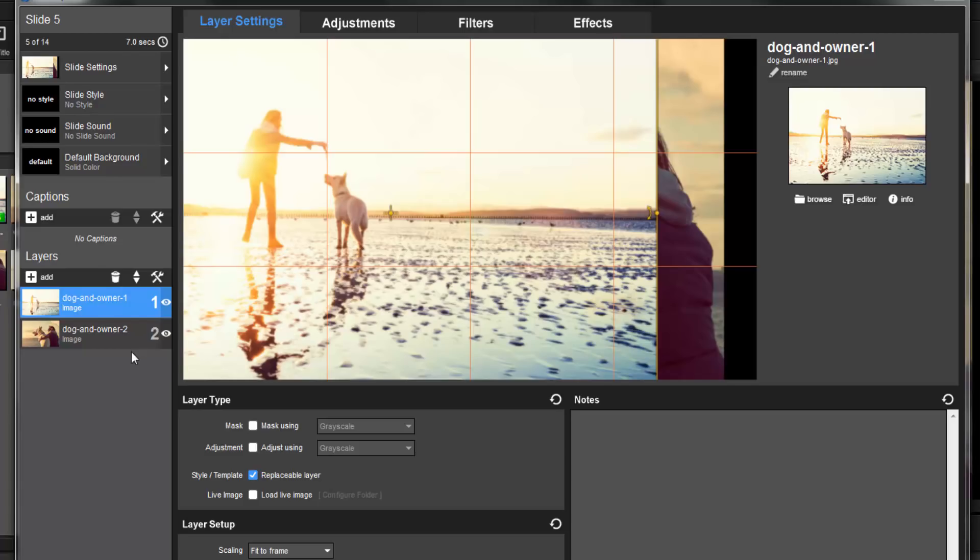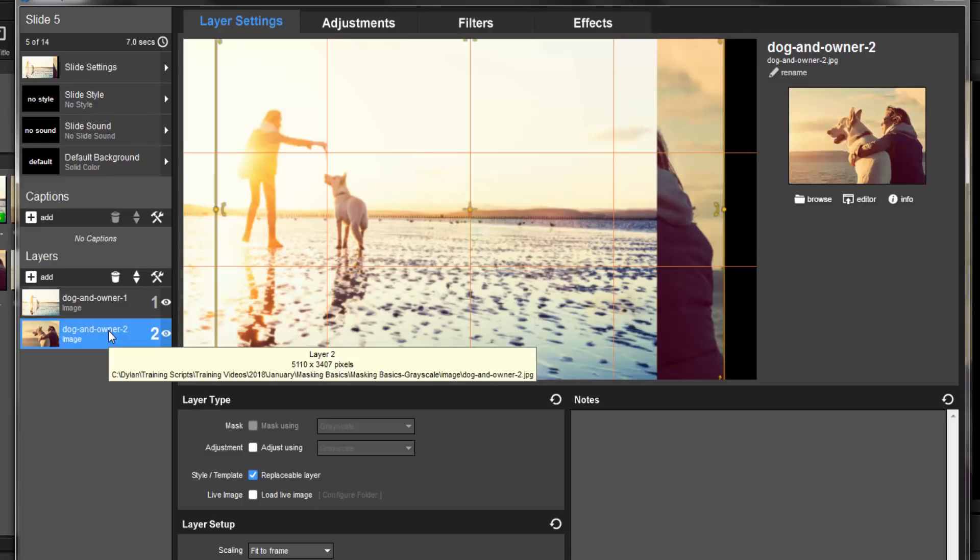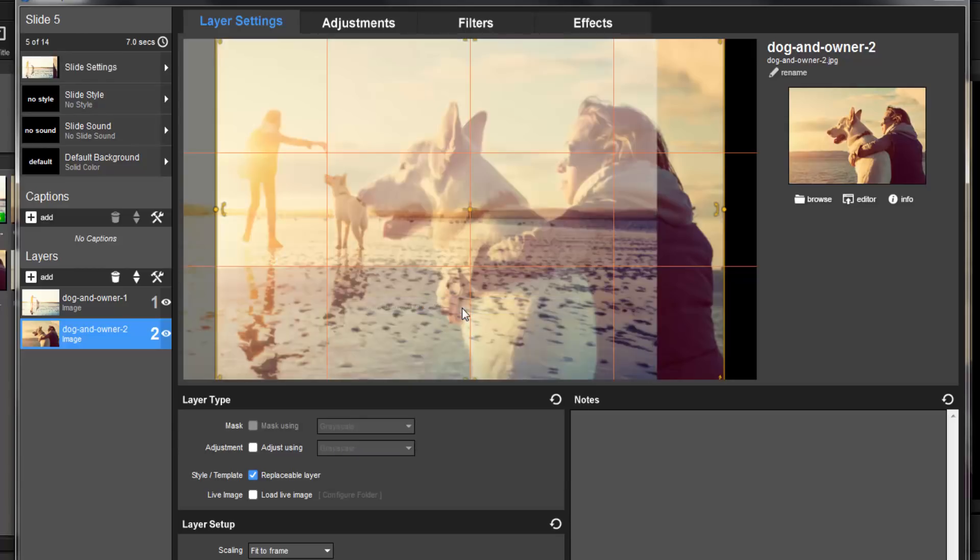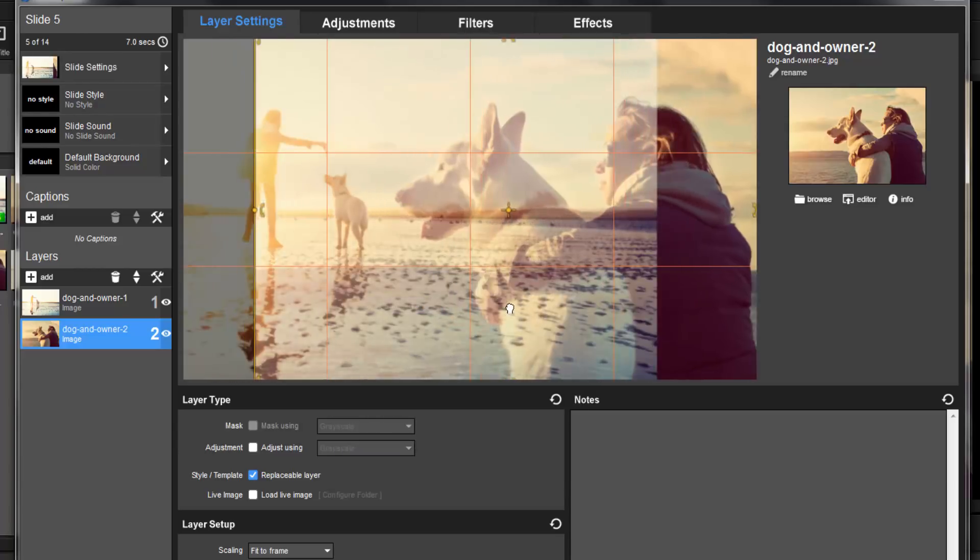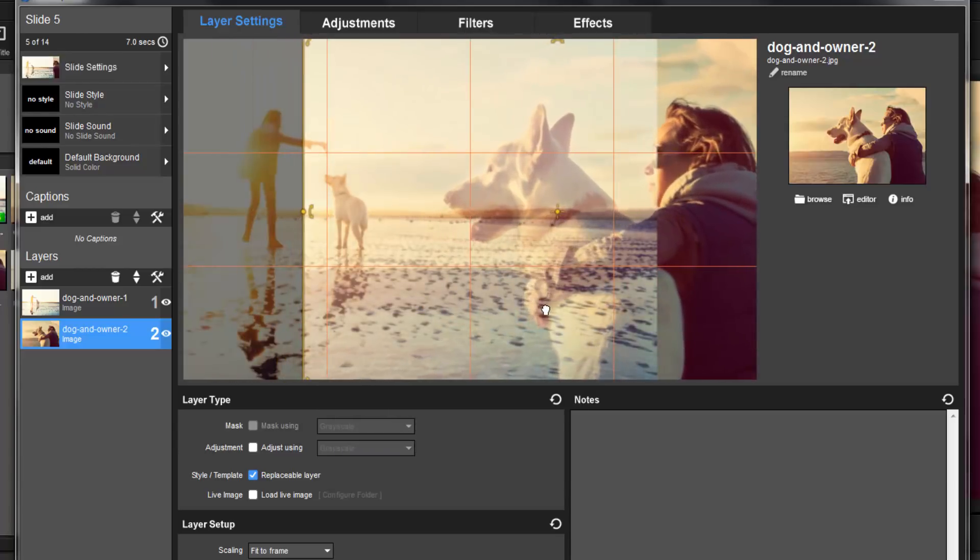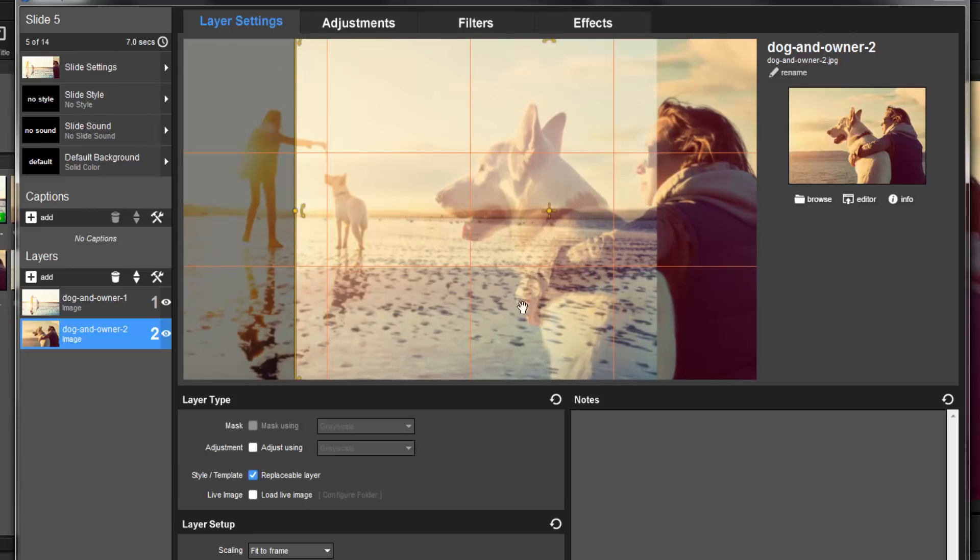Next, I'll select layer 2. Then, in the preview, I'm going to right-click and change the preview to darken inactive layers. This will make layer 1 semi-transparent in the preview, which will help me find the best position settings for layer 2.